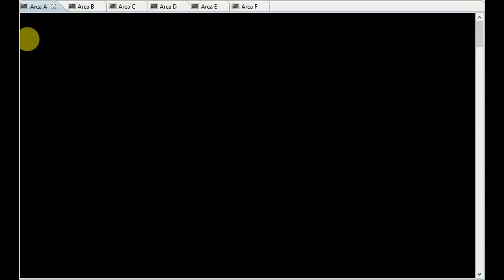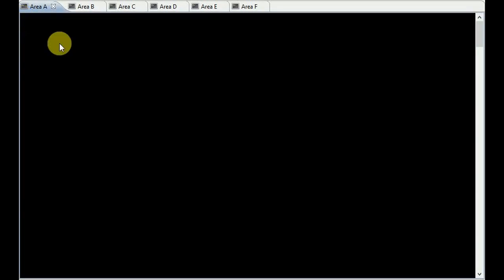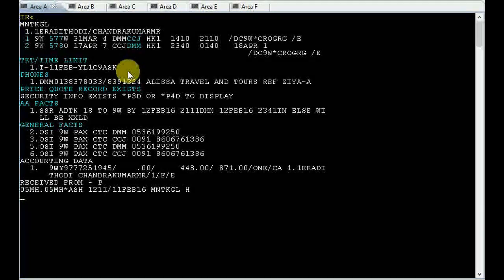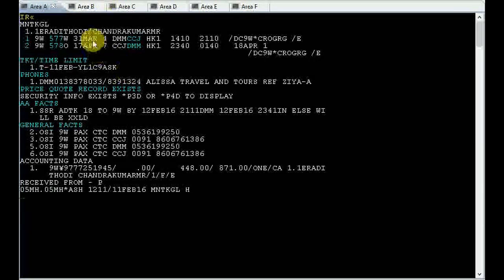Friends, welcome to Cyber Training. Today we will learn how to reissue a ticket with additional fare collection. We have one passenger here who wants to change his return flight from 16 April to 17th of April. I have already changed the reservation.